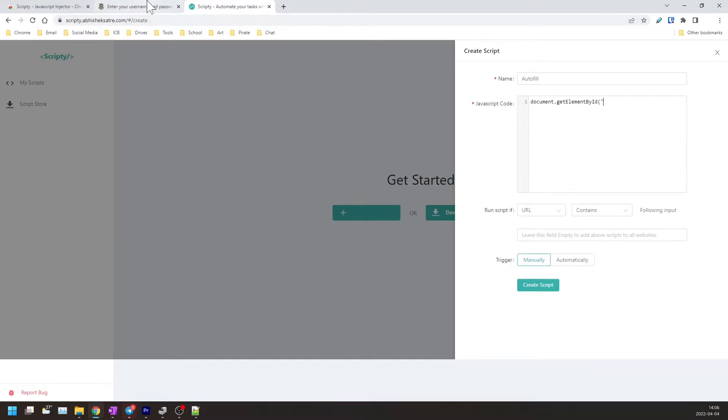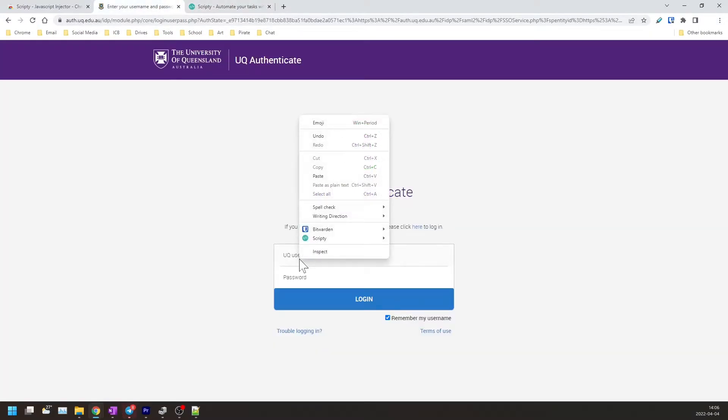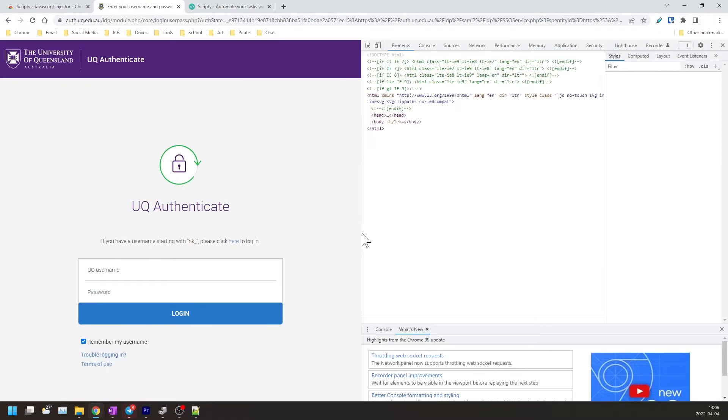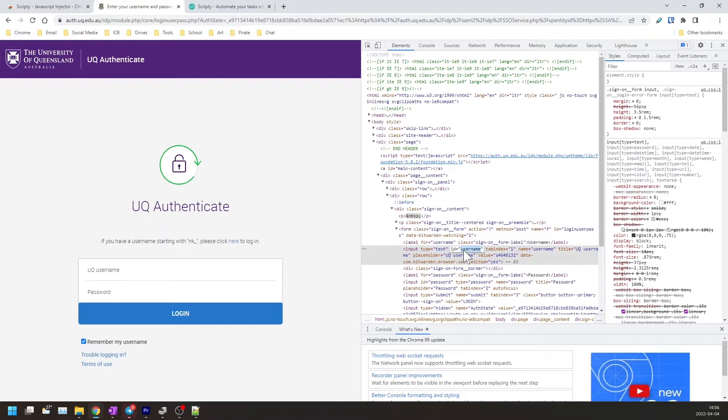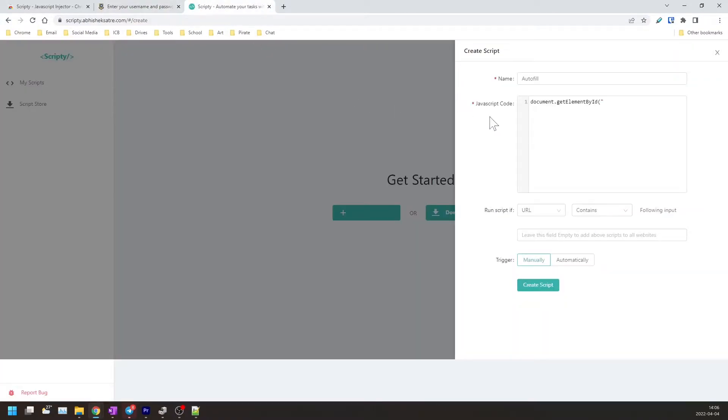We'll go to the login page, we will right click on the field that we want, and we will press inspect. A menu will pop up and here you have the ID of this text field which you'll then copy and paste in here.